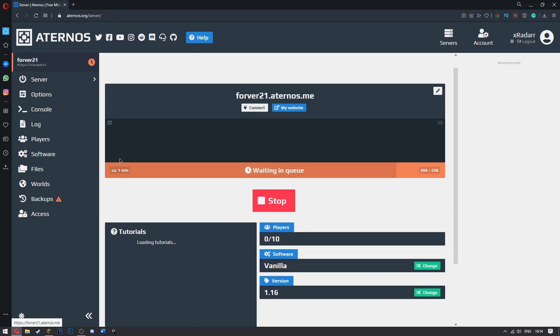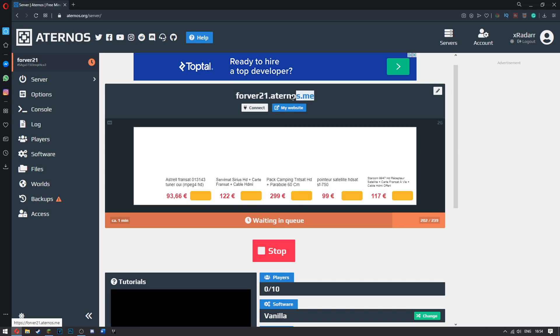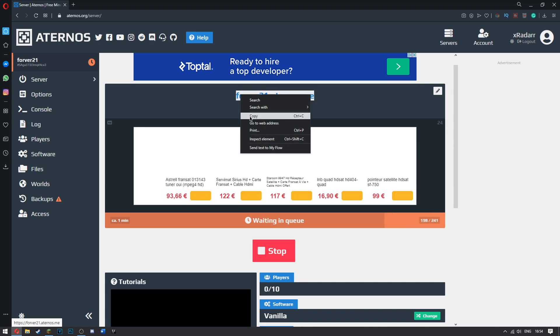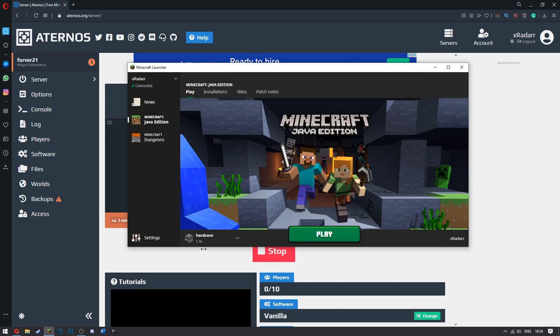So as we're waiting in the queue, it's going to take about one minute. What you have to do is go ahead and copy this. Go to your Minecraft. Find the actual version that you put it in. Mine is in 1.16.